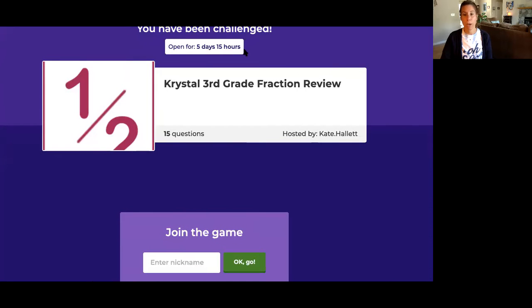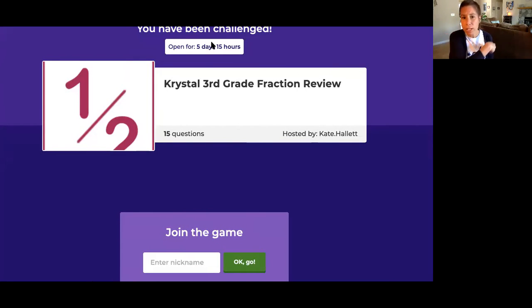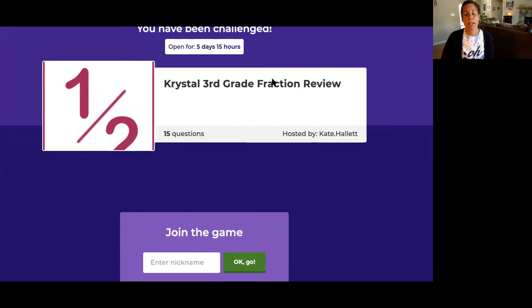You have a link to a Kahoot that will look like this. You have been challenged — Crystal third grade fraction review.